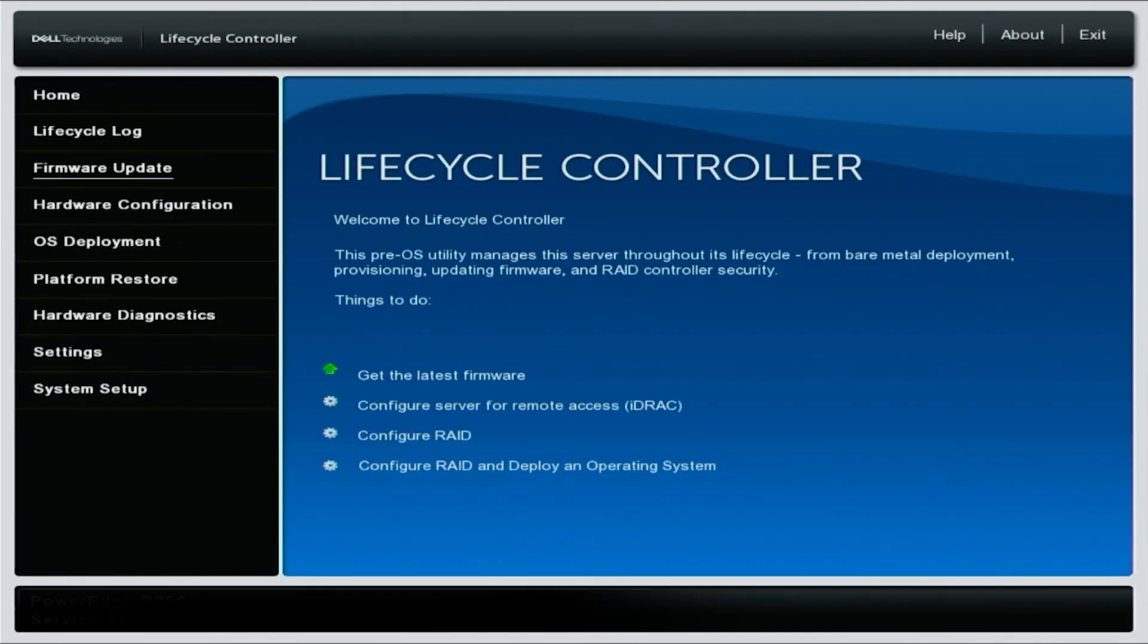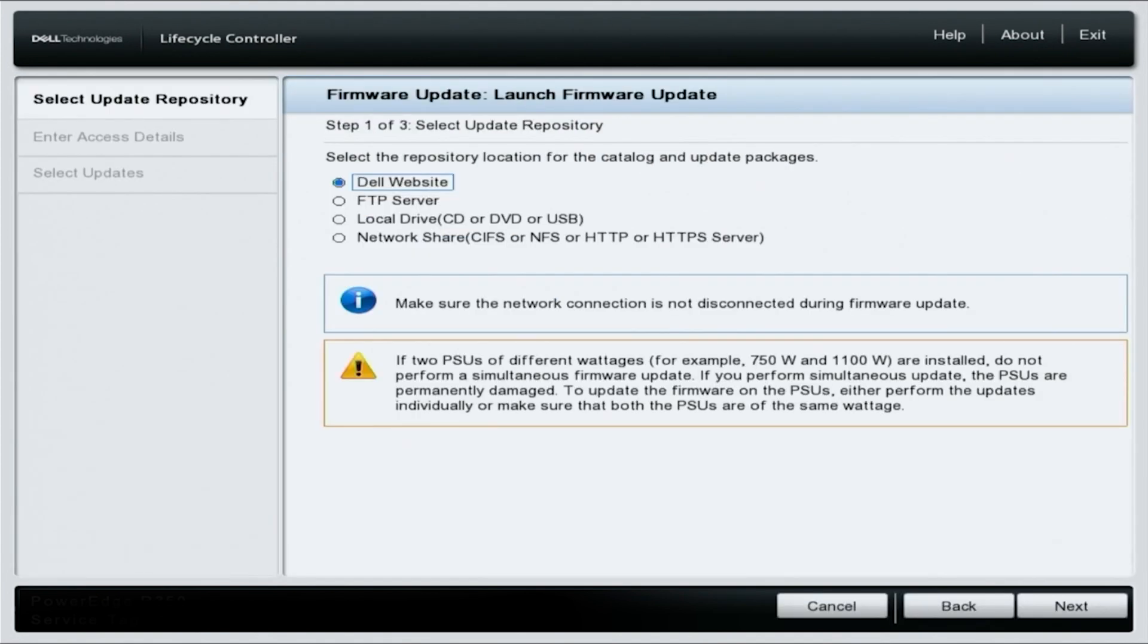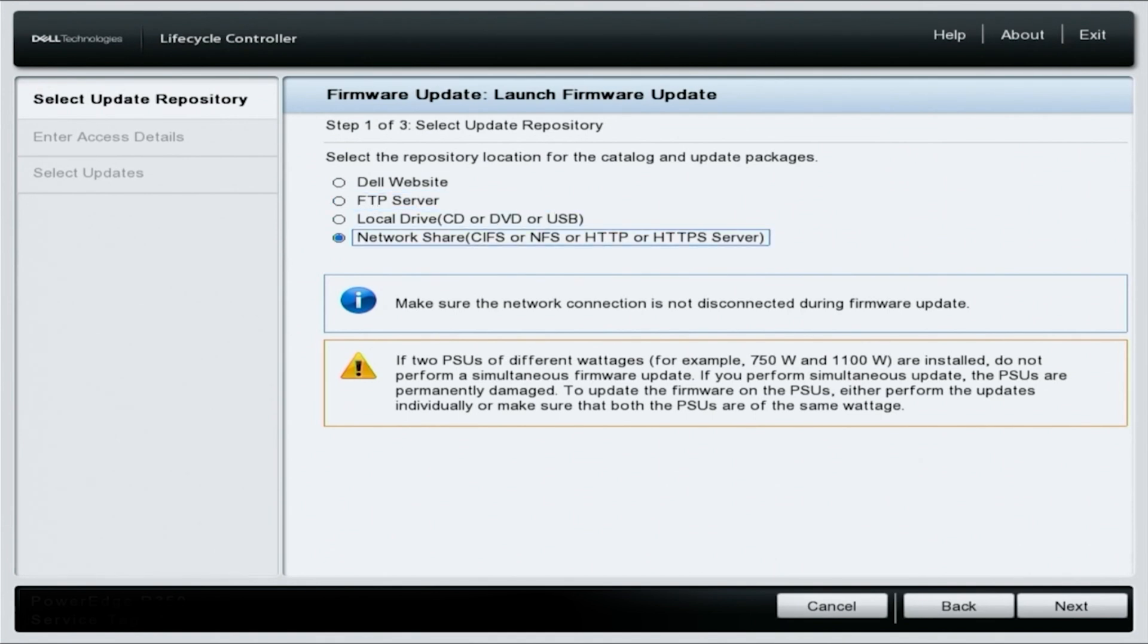Navigate to firmware update on the left side of the screen and select launch firmware update. Select network share CIFS or NFS or HTTP or HTTPS server from the options listed and click next.